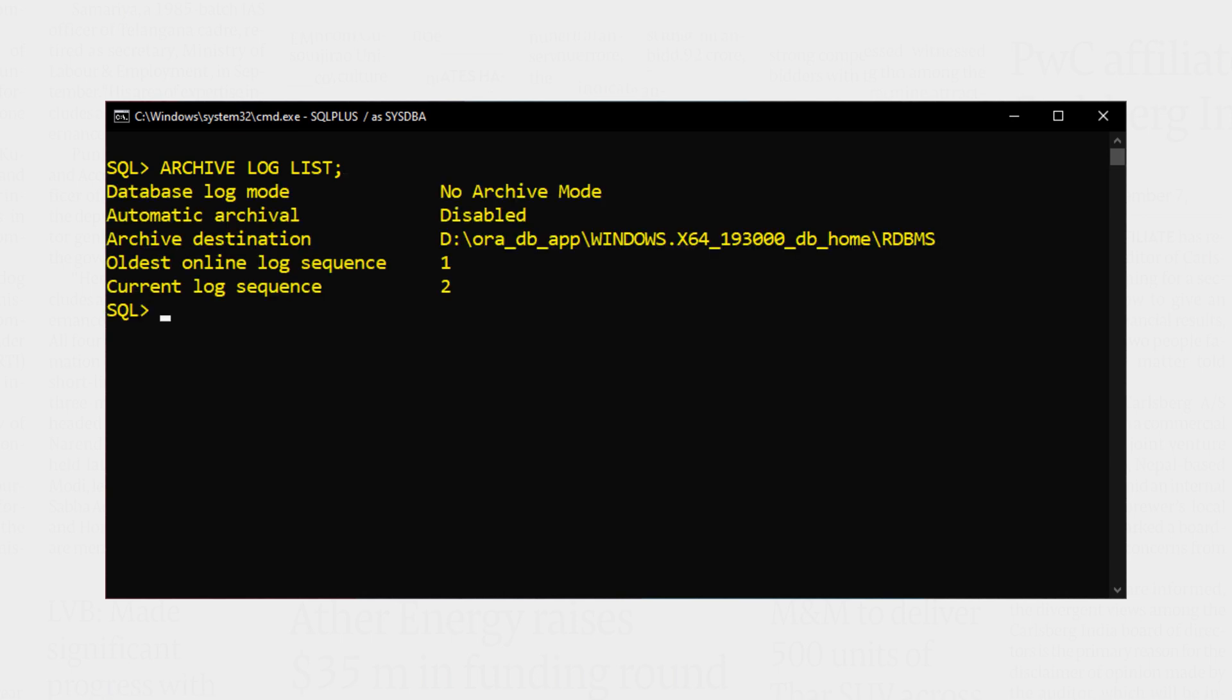Let's execute. As you can see right now my database is running in no archive log mode. Now let's change it from no archive to archive log mode. Let's quickly clear the screen first.